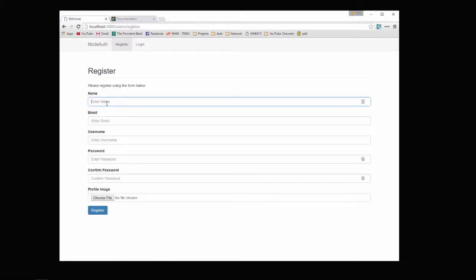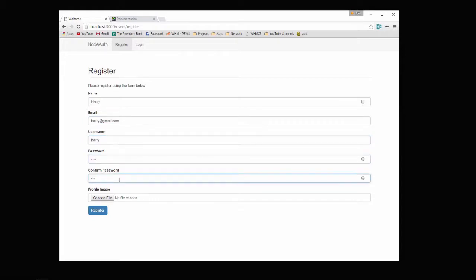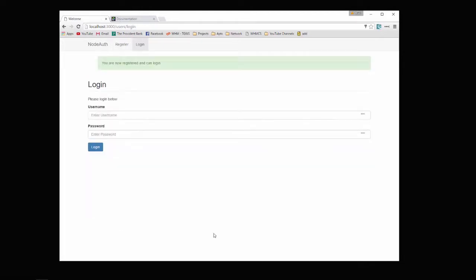Let's say Harry, email harry at gmail.com, username will be Harry, password, confirm password. You can also upload an avatar. So let's click register. Now it says we're registered and we can log in.